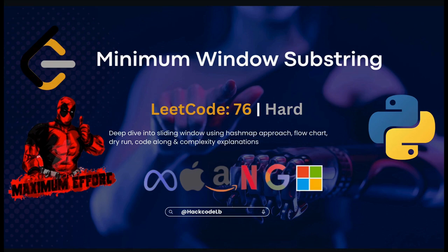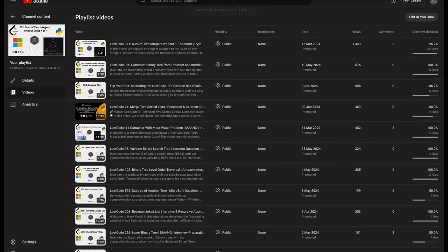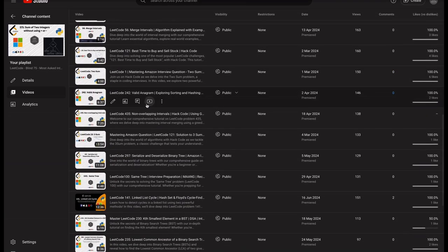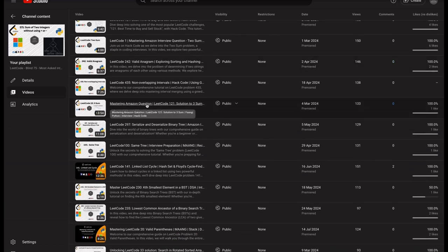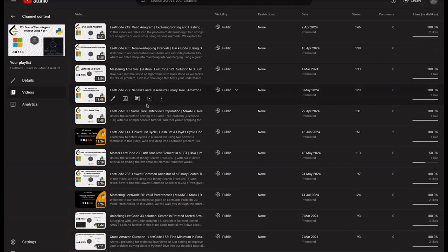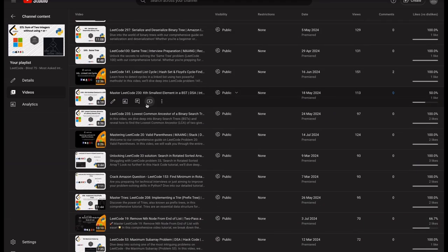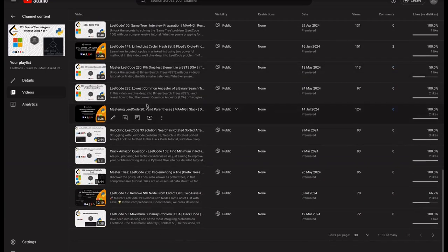We'll also cover live coding for better understanding and a complexity explanation to understand the efficiency of the solution. Before we get started, I want to remind you all that we have an entire playlist dedicated to the Blind 75 problems on our channel. If you are preparing for coding interviews or just want to strengthen your problem solving skills, be sure to check it out. Alright, let's get started.